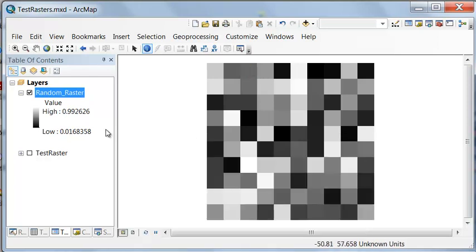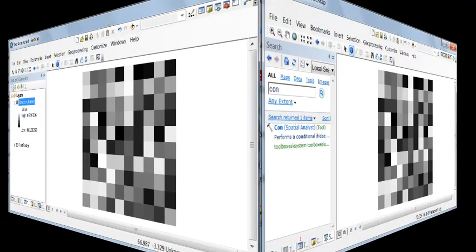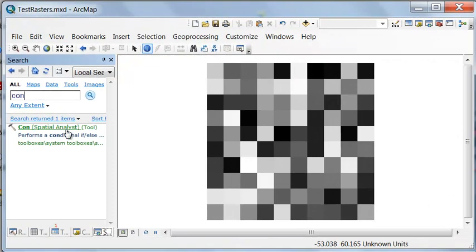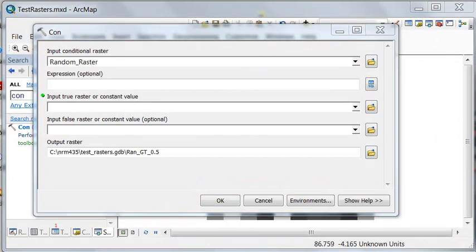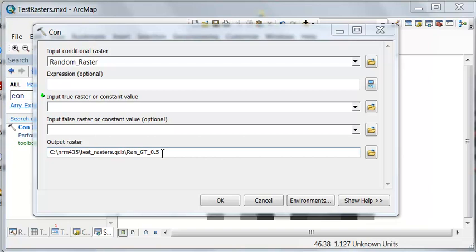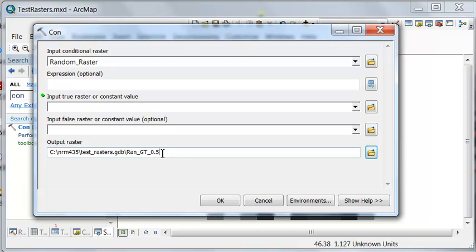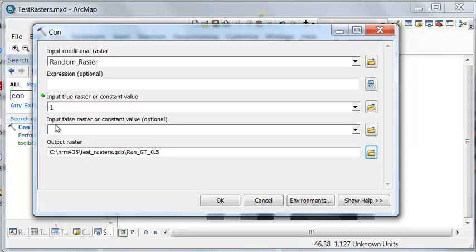So let's try using the con tool with a floating point raster. What we're going to do is we're going to test how many cells have a value greater than 0.5, and we'll put that in our output. So if that's true, we'll give it a value of 1. If it's false, we'll give it a value of no data. So we have to ask the question: is the value greater than 0.5?